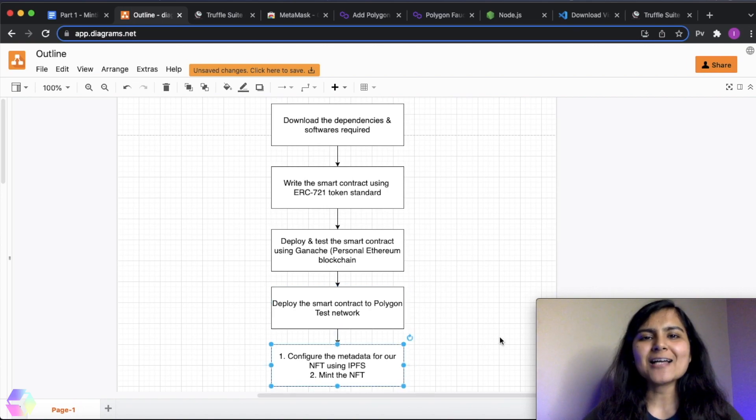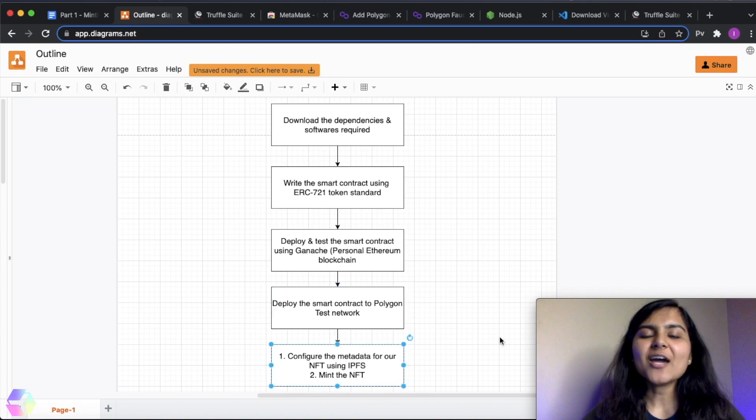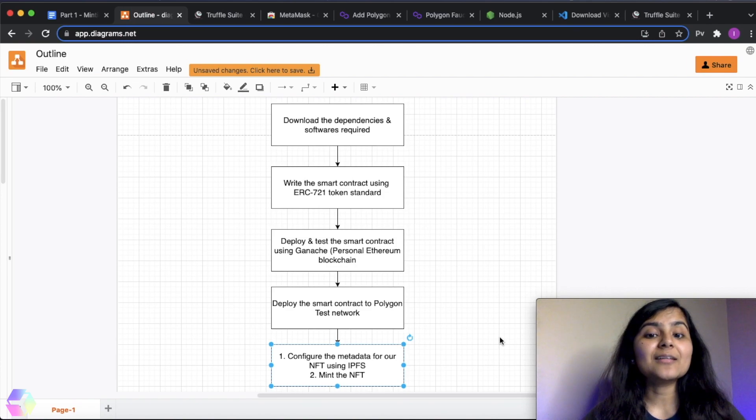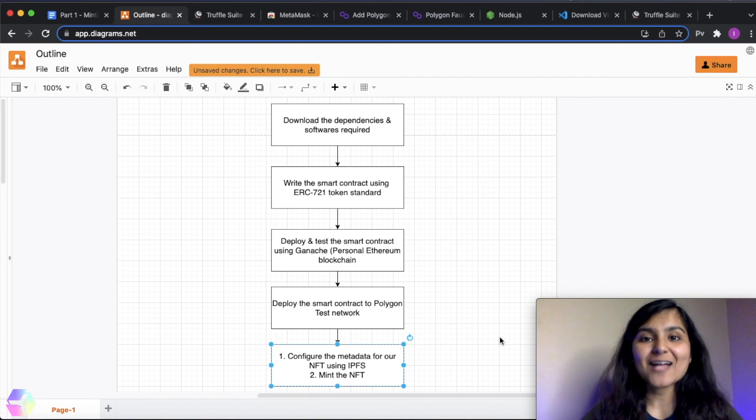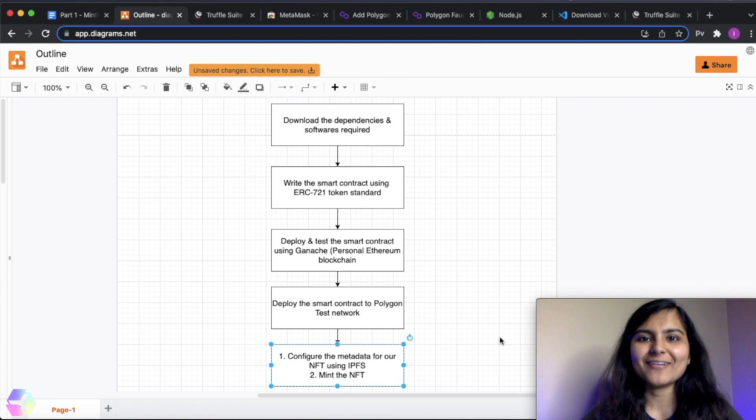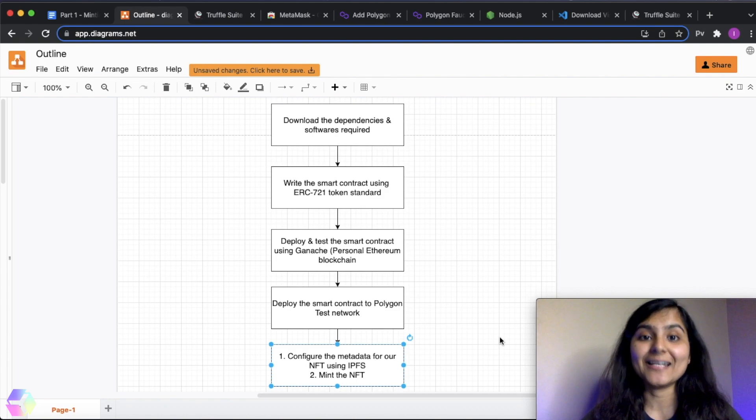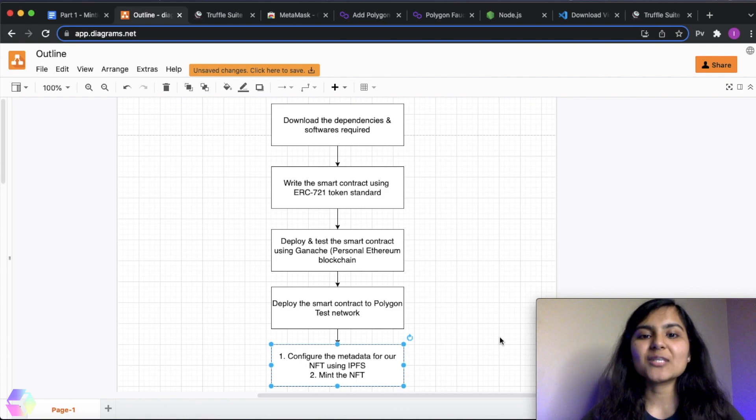And then in the last but not the least video, we are going to configure the metadata for our NFT using IPFS and we will actually mint our NFT and we are going to see our NFT listed on OpenSea. So this is how the flow will look like.